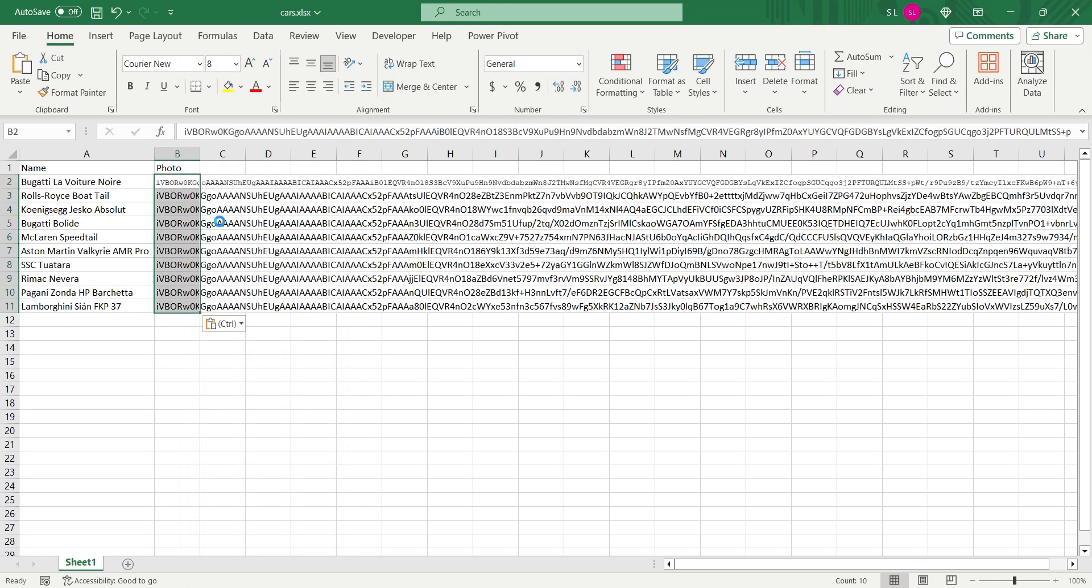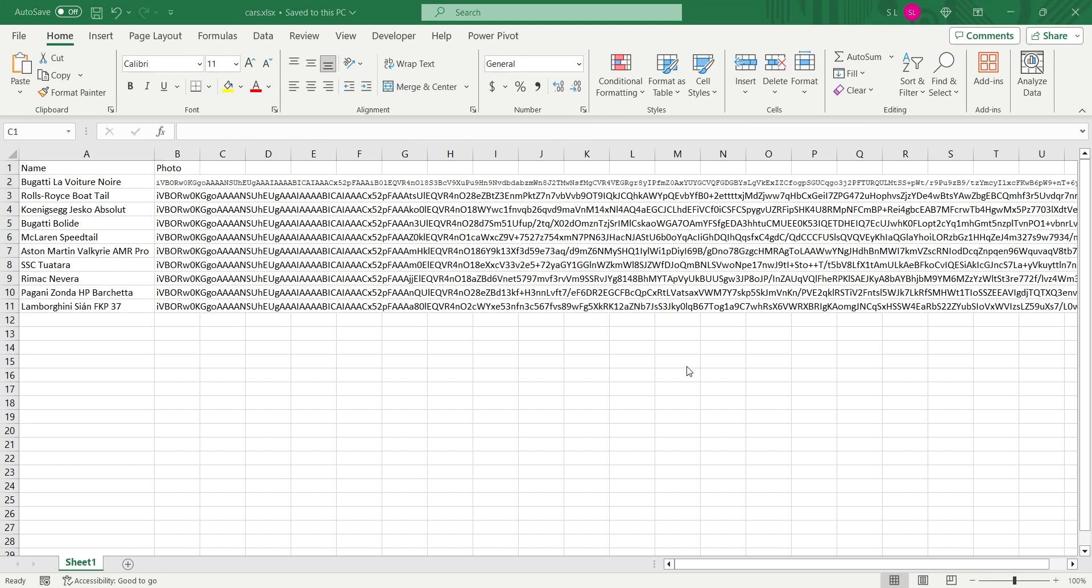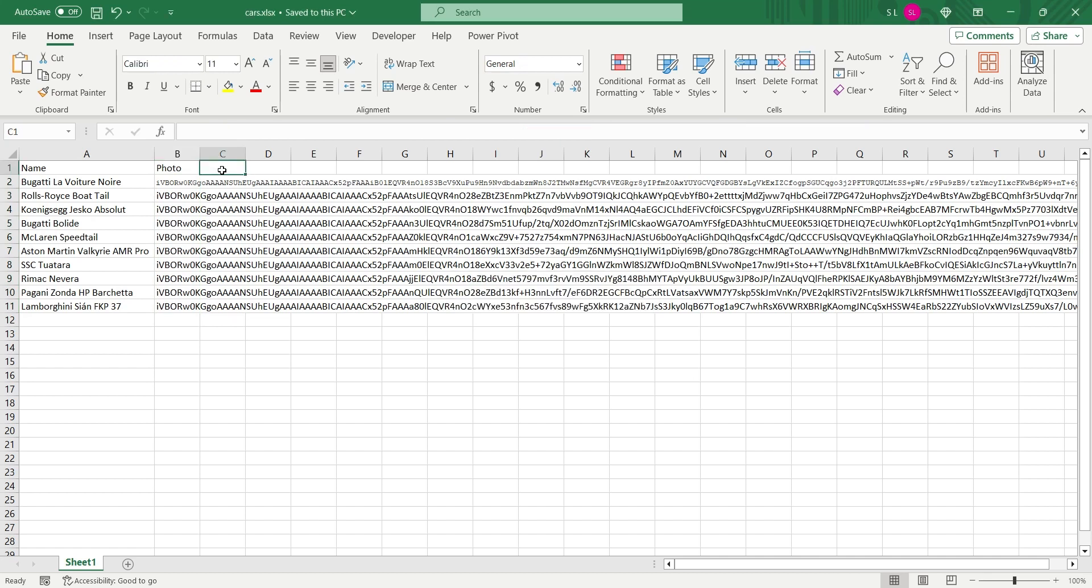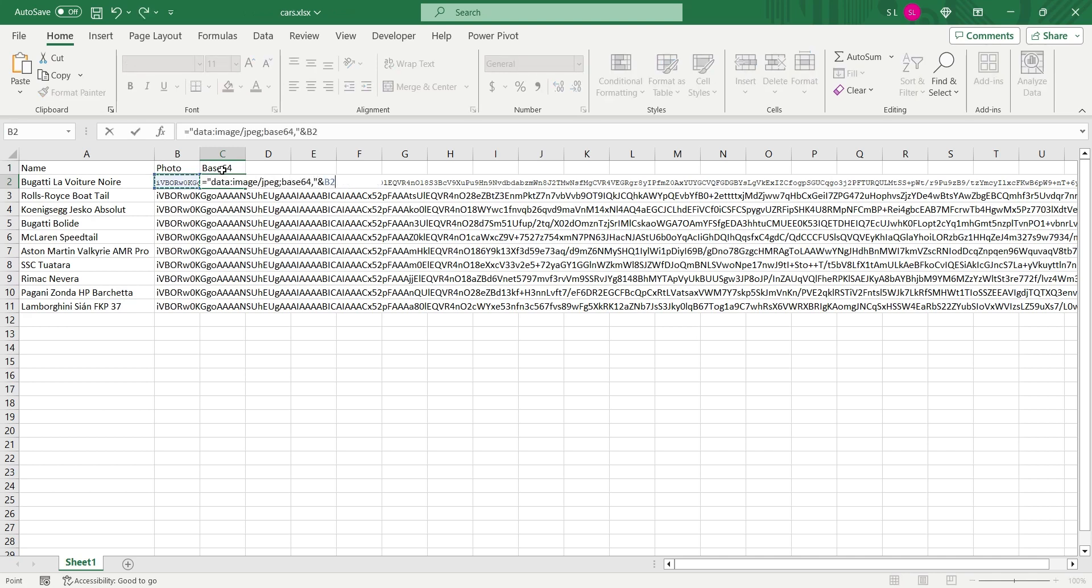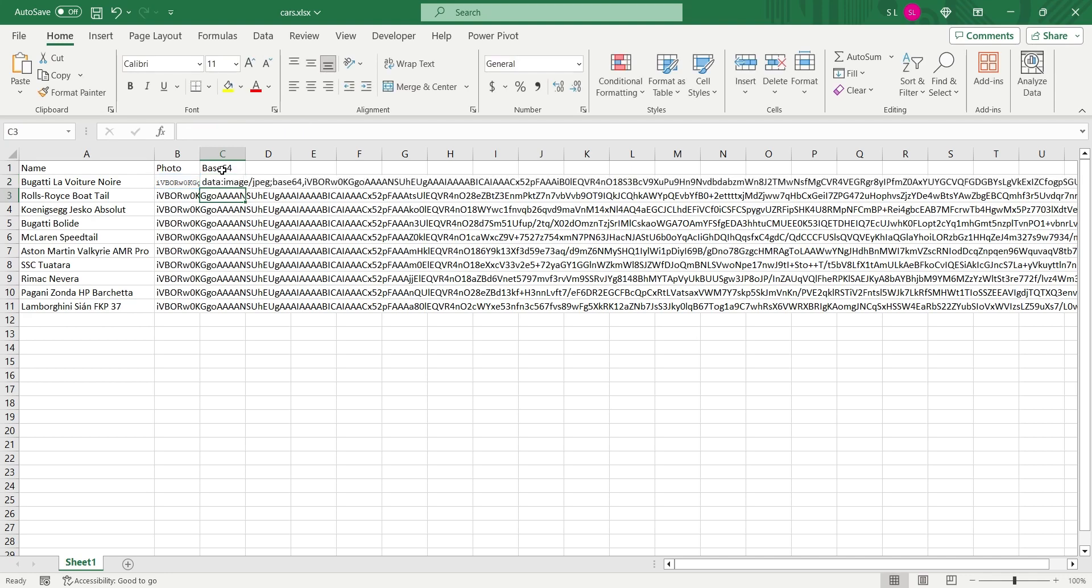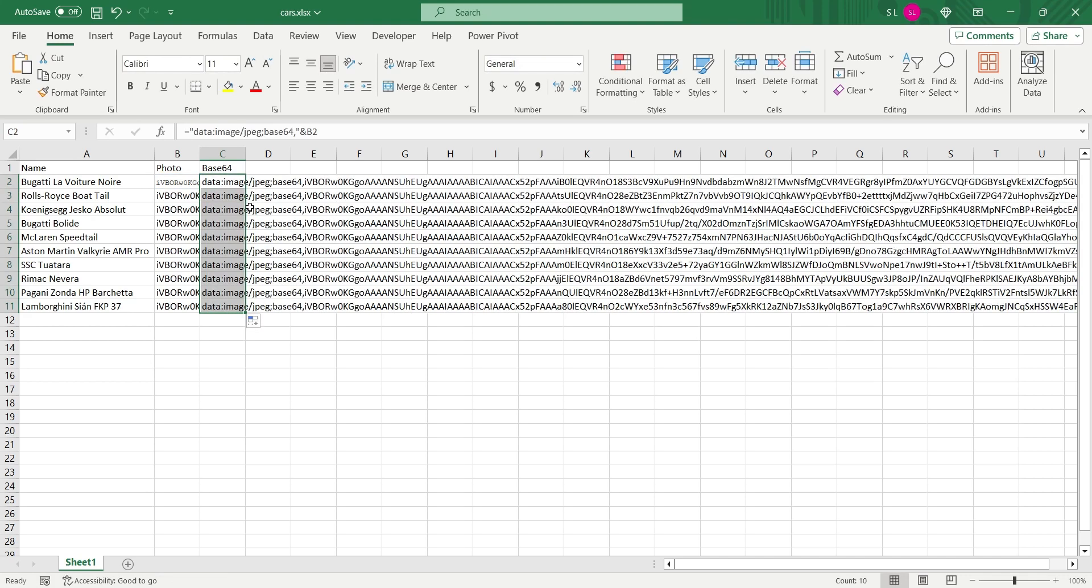Now it should appear before each car name. Finally, create another column and add image type base64 before each text in second column. Apply this to all rows and save the file.